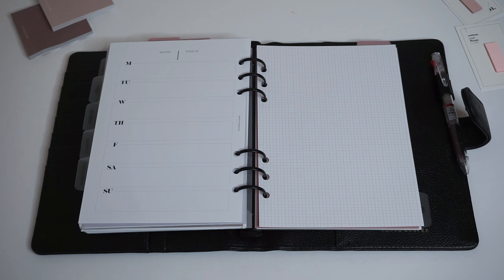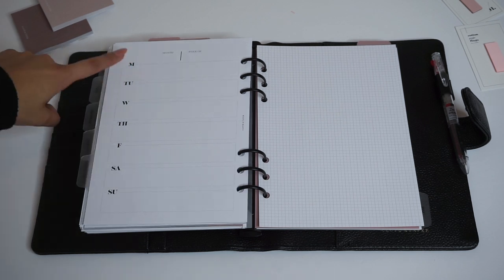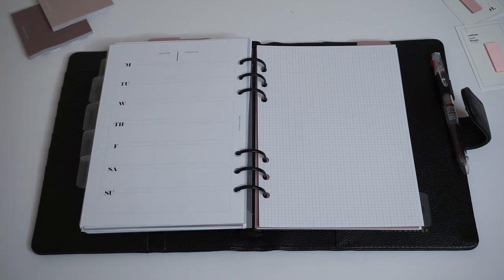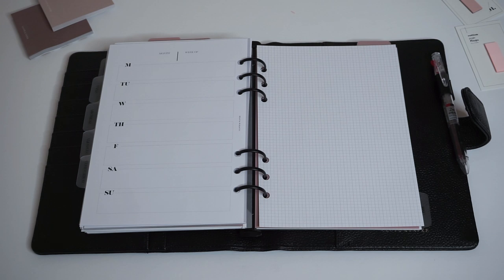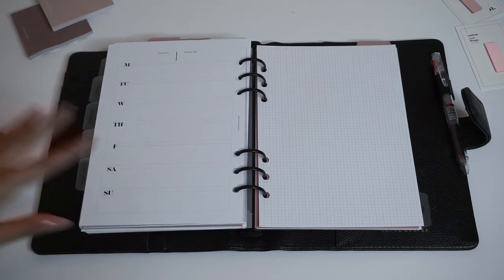In the goals and ideas insert, we have these undated Hobonichi style weekly inserts. These are a really nice insert for planning and mapping and intentional planning, which we've talked about before. It has a week on one page horizontal layout and grid on the right hand side.